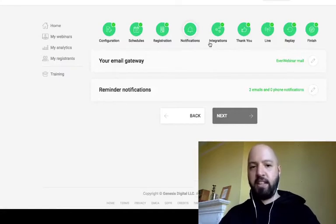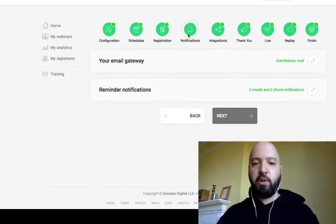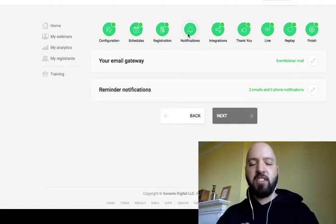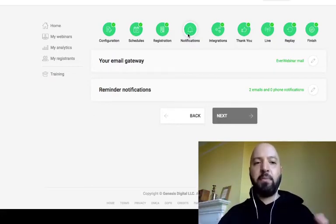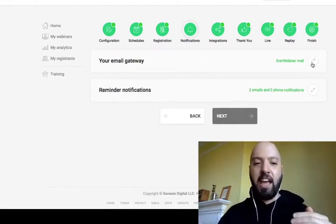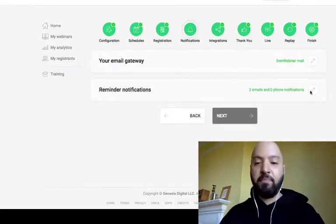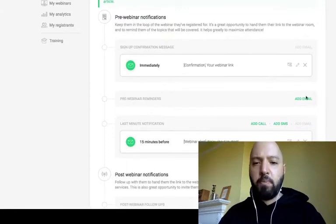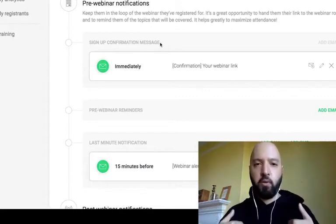Now we're in Notifications, and this is really important. EverWebinar sends out emails to confirm registration and to remind people to attend. You do not need your own email platform — no GetResponse, Constant Contact, or any other tool. These reminder emails are sent automatically from within EverWebinar. There's a sign-up confirmation message that goes out immediately when someone registers.